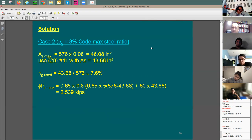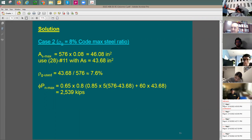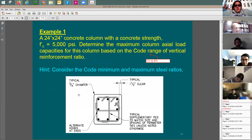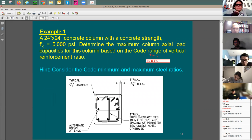That's it for today. The chamfered edge on rectangular columns is there to protect the corner from getting broken — a sharp right-angle edge is very thin and can easily break if hit during or after construction. The chamfer prevents that.